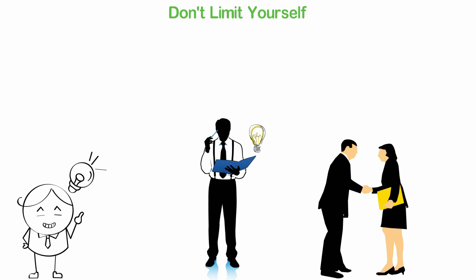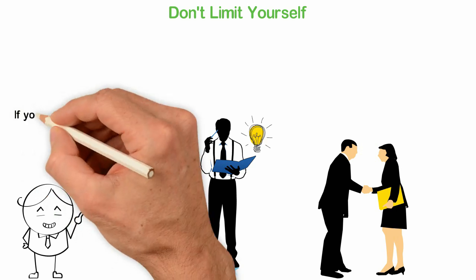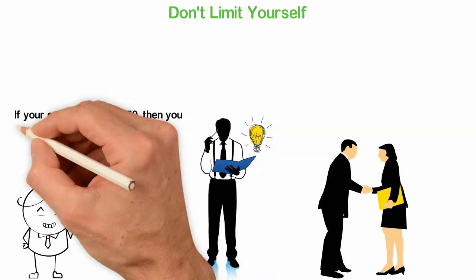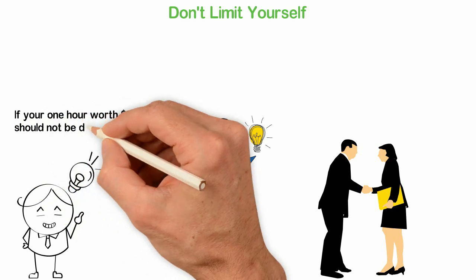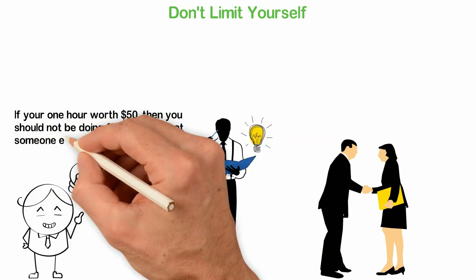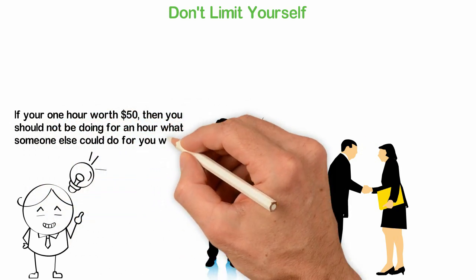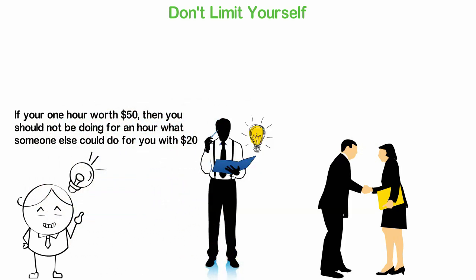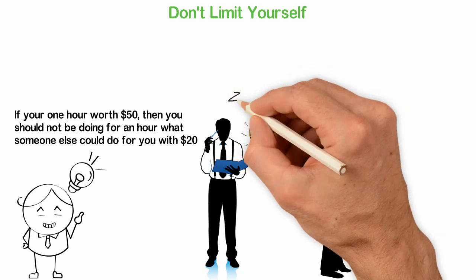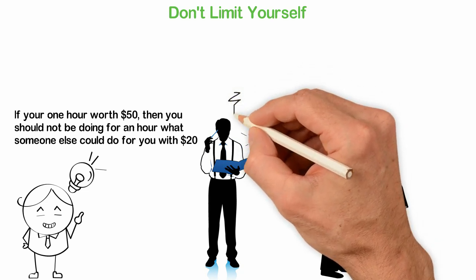Think, think, think. Who can you employ? Who can you partner with? How much is your one hour worth? If your one hour is worth $50, then you should not be doing for an hour what someone else could do for you with $20.